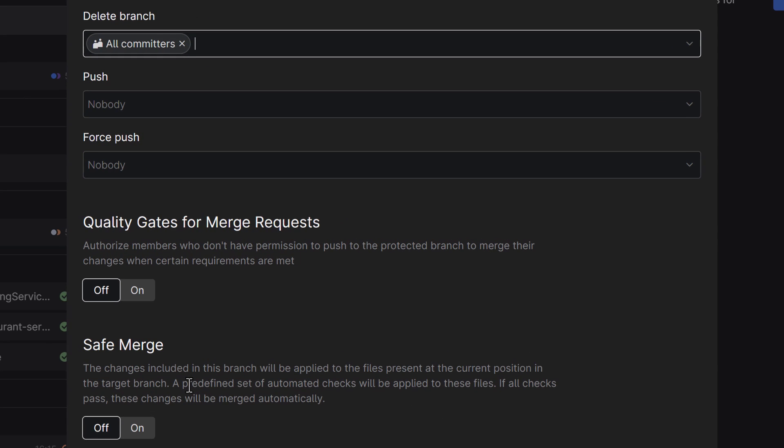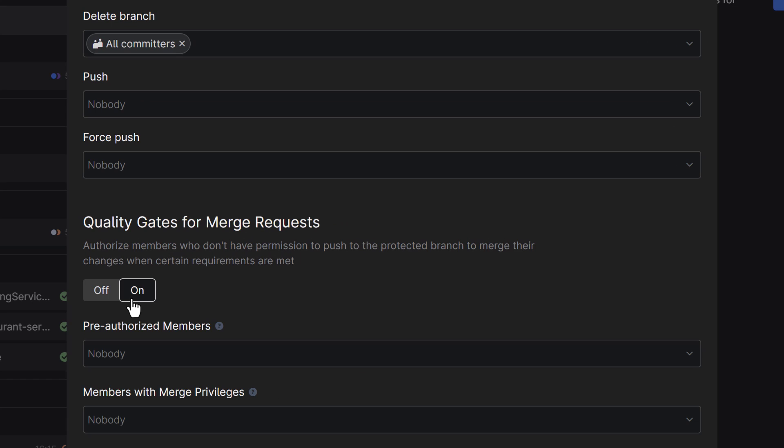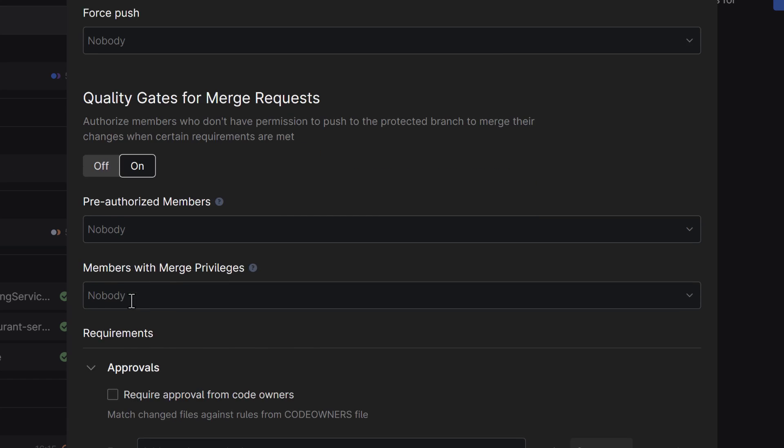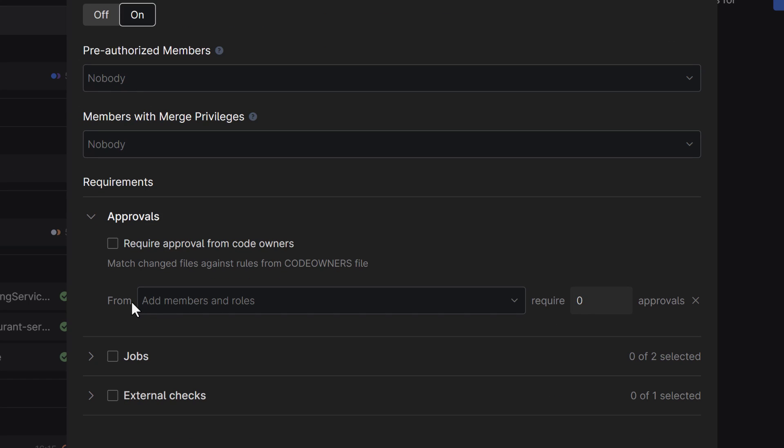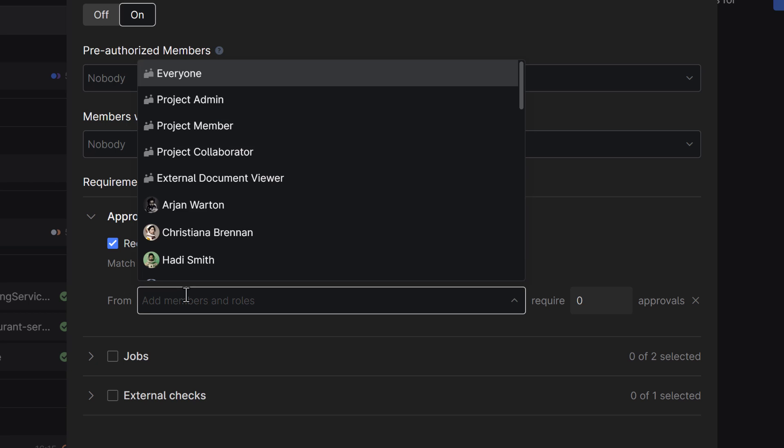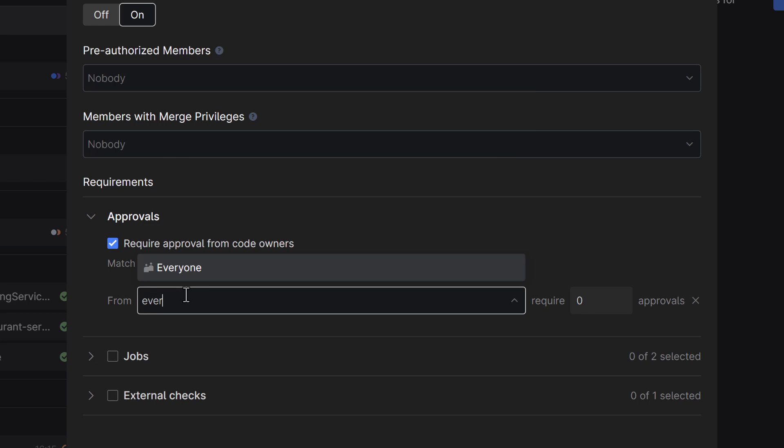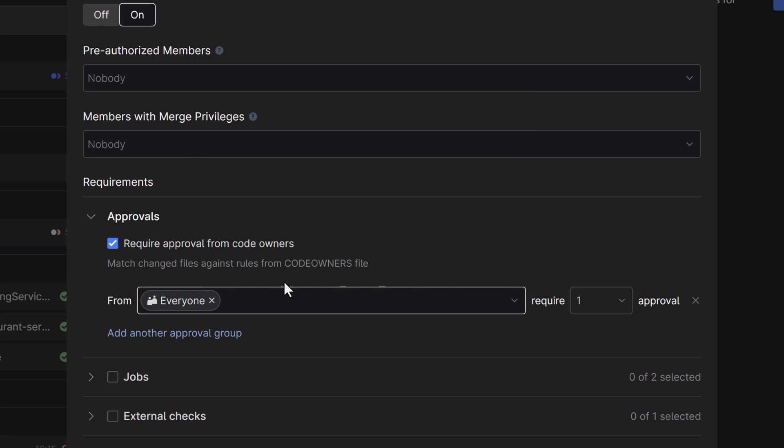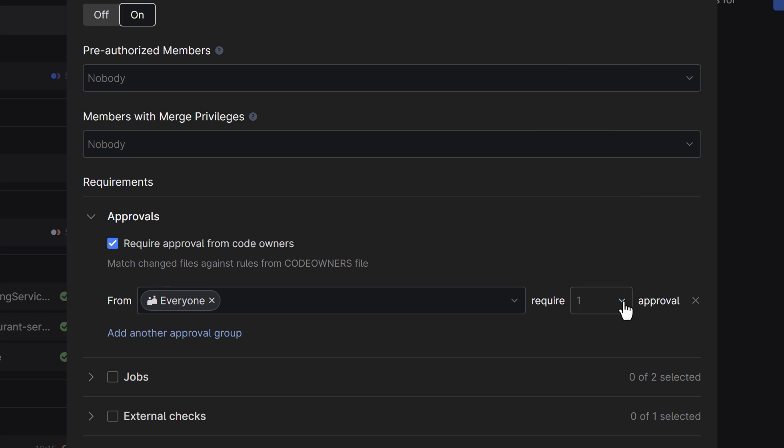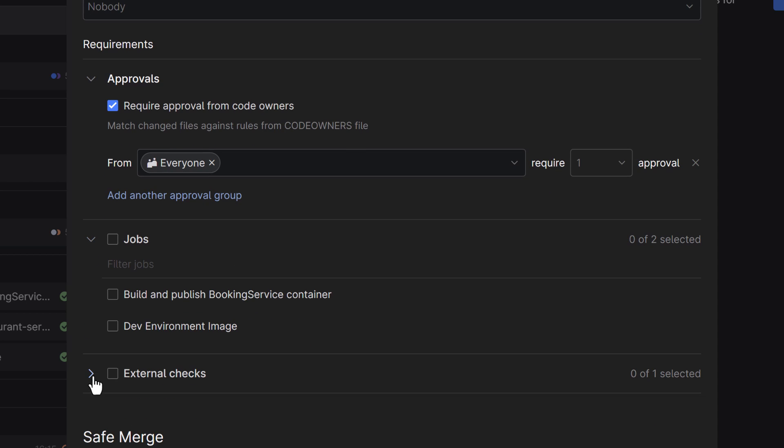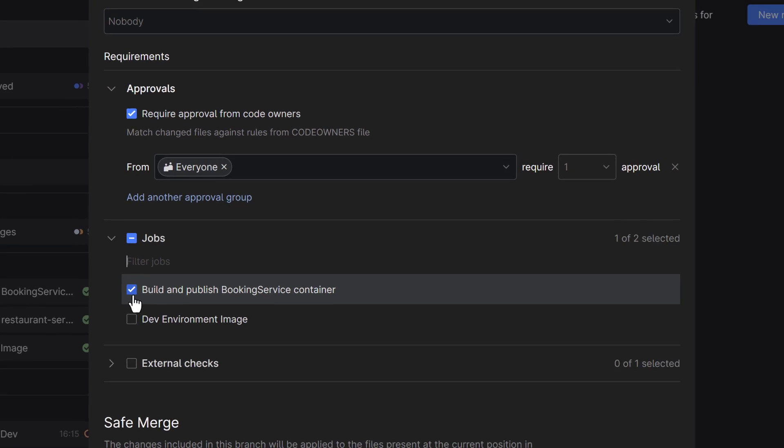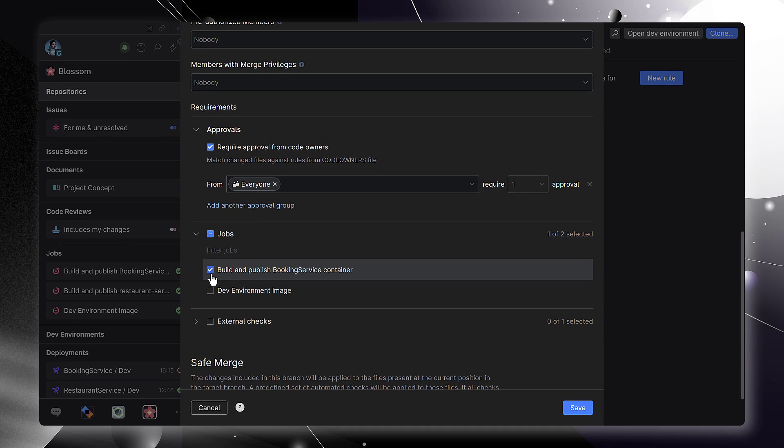Quality gates let you configure how merge requests and code reviews should be handled. You can use a code owners file to help Space suggest reviewers based on which files are changed. You can require a minimum number of reviewers and configure whether automated checks are required. You can use Space automation for those checks or link your repository to TeamCity or other CI services.